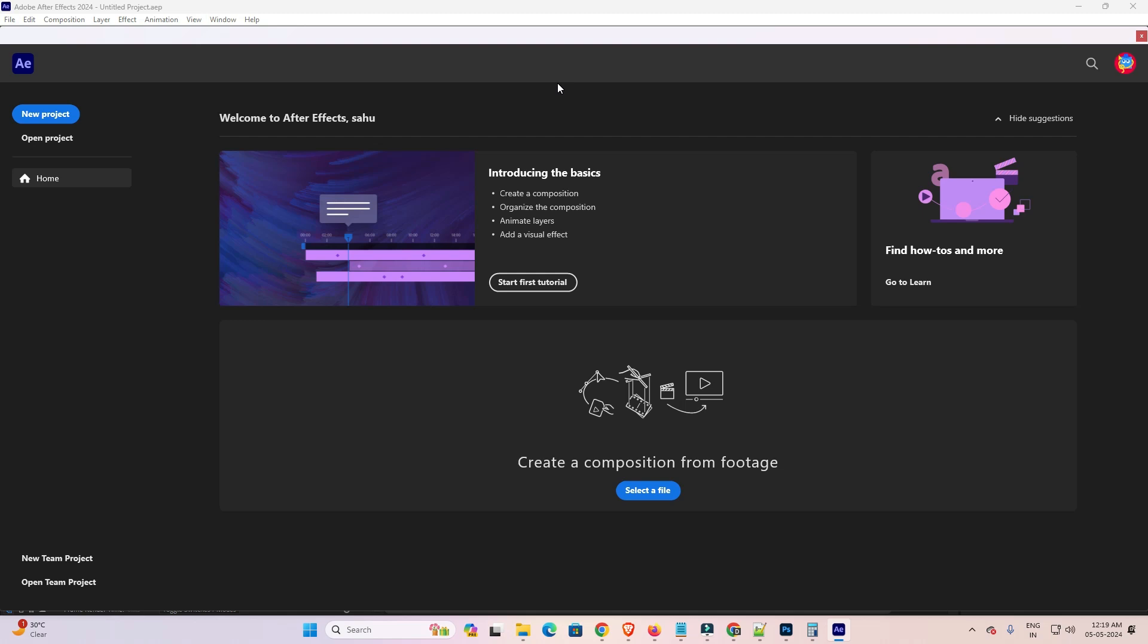Hello guys, welcome to you. In this video we are going to see how to reset Adobe After Effects 2024 to default settings. It is a very easy and simple process. So let's go to our video.